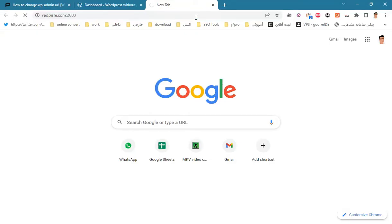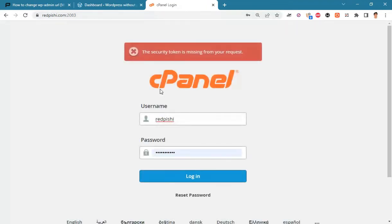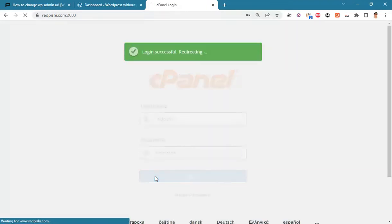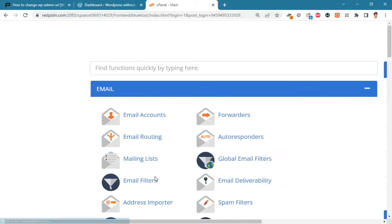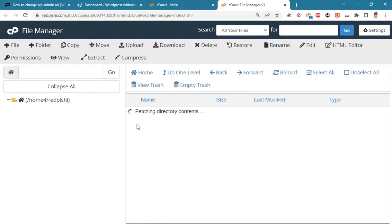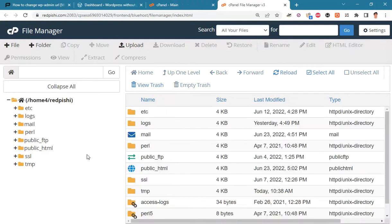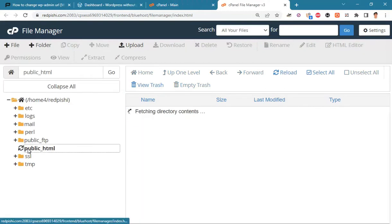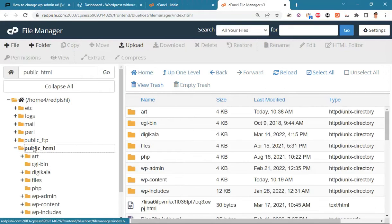Log in to your panel and go to the file manager. Select public html and find wp-login.php.